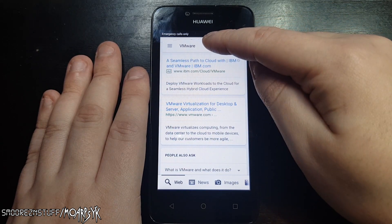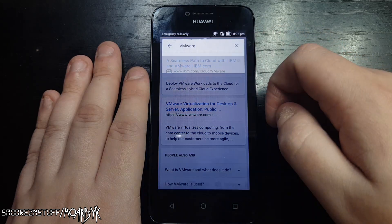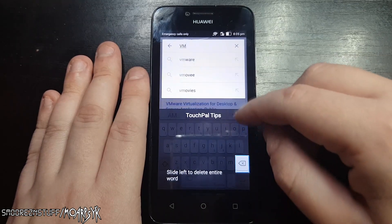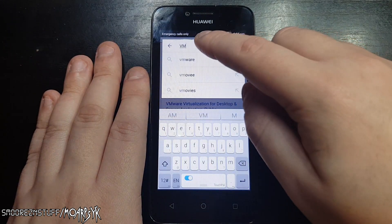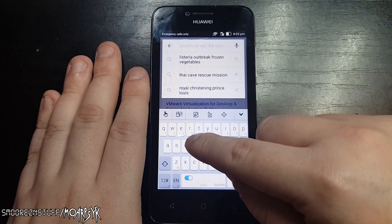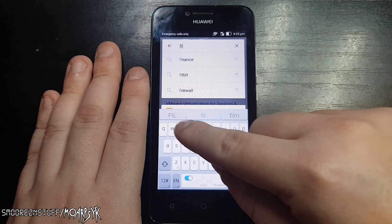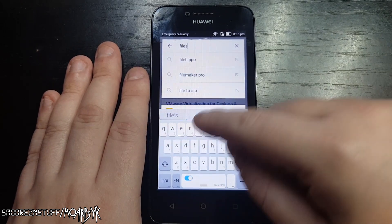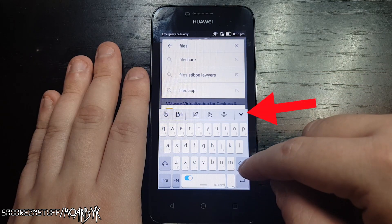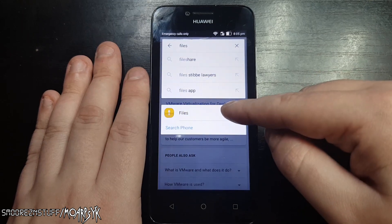At the search bar at the top of the browser, delete whatever is filled in there — in my case it's VMware. Because we need to type in 'files', if anything TouchPal related comes up just dismiss it. Press enter to finish typing and then press the down arrow at the top right of the keyboard to minimize the keyboard. You should now see 'Files' with a little folder icon.